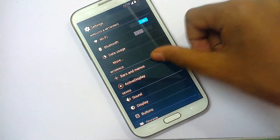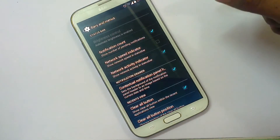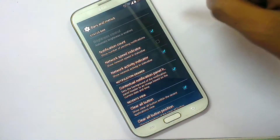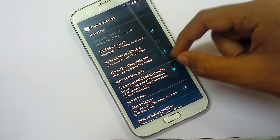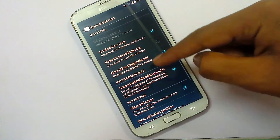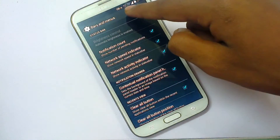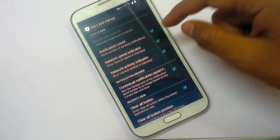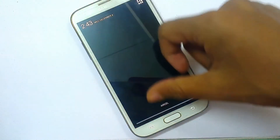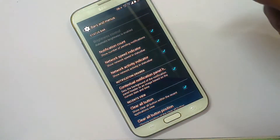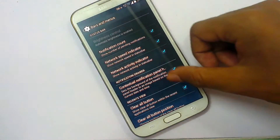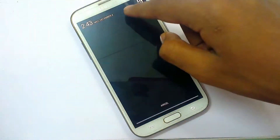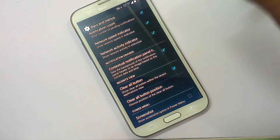There are more bars and menus in this option. You can change the look of the notification bar and status bar — like adding a network speed indicator showing how much internet speed is being used, or showing the number of pending notifications. There is also a clear call button option.